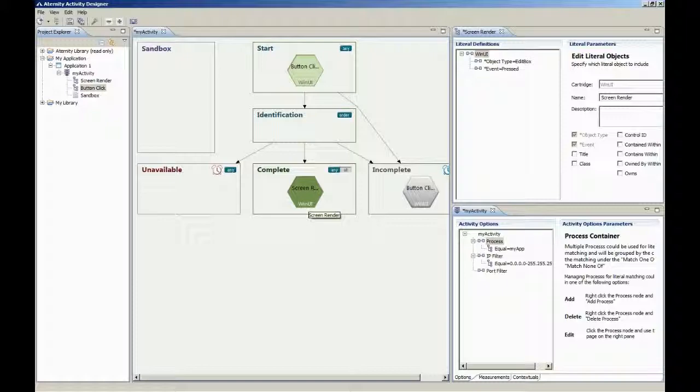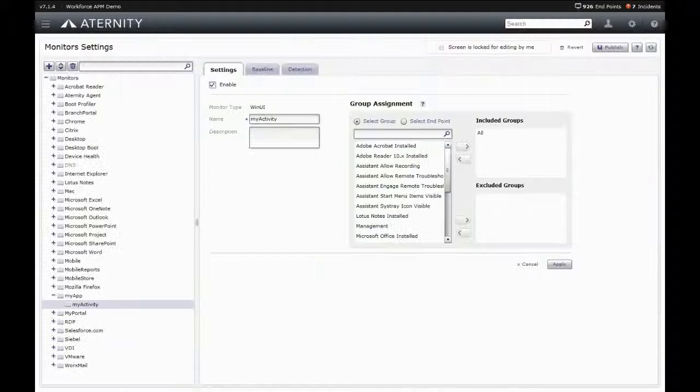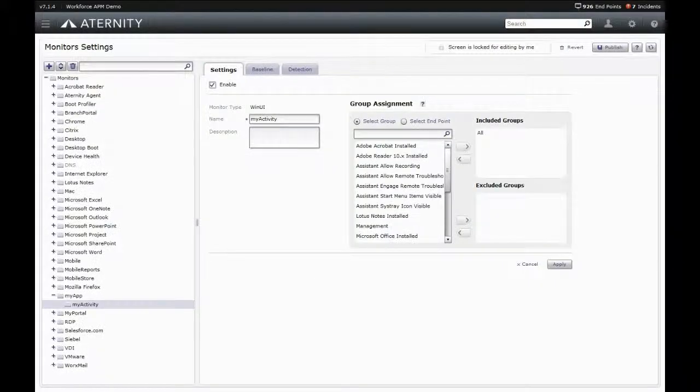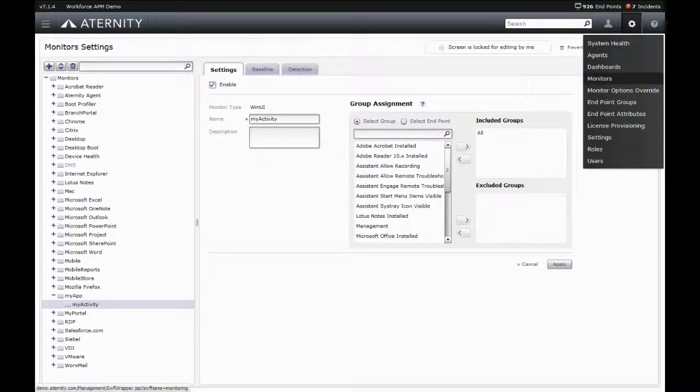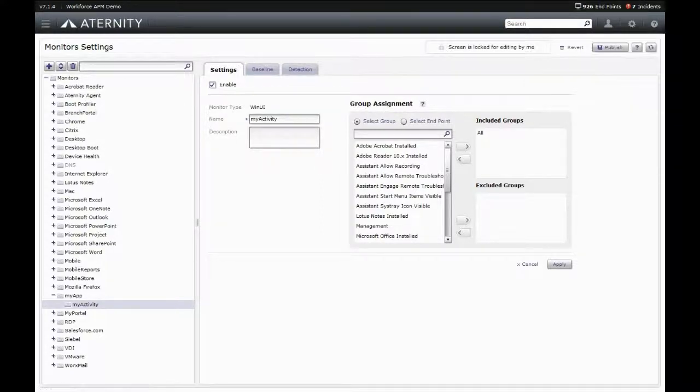Neither application development skills nor Aternity engineering skills are needed to create signatures. They are configured from the Aternity console and can be changed on the fly without redeploying the application.